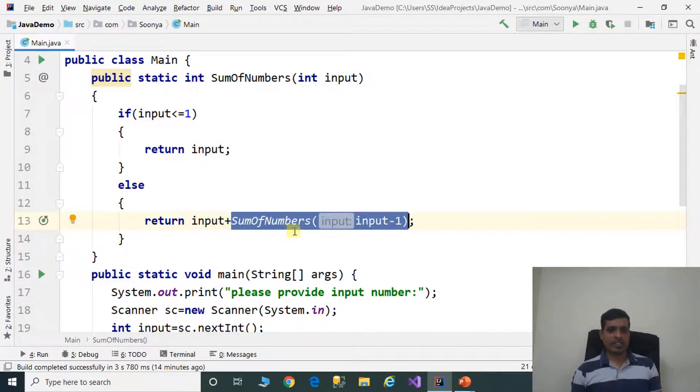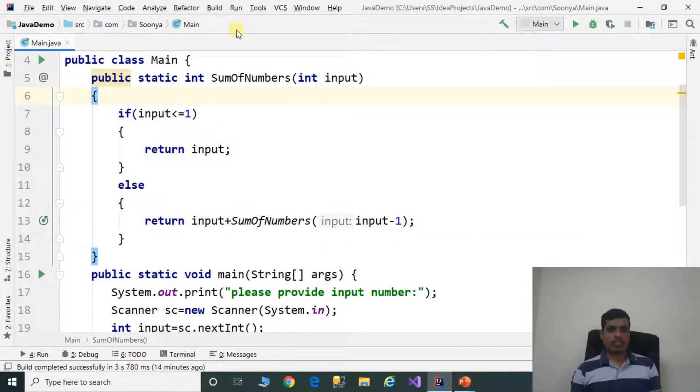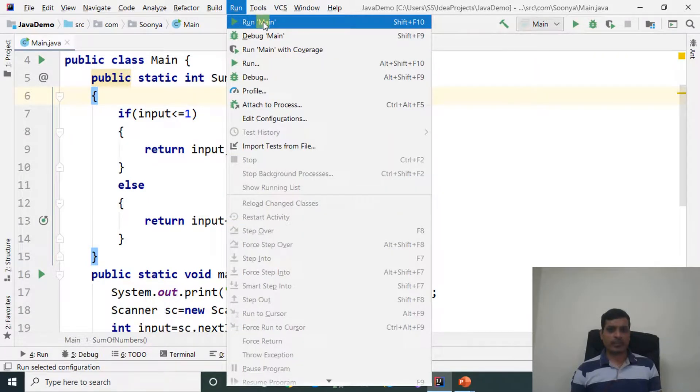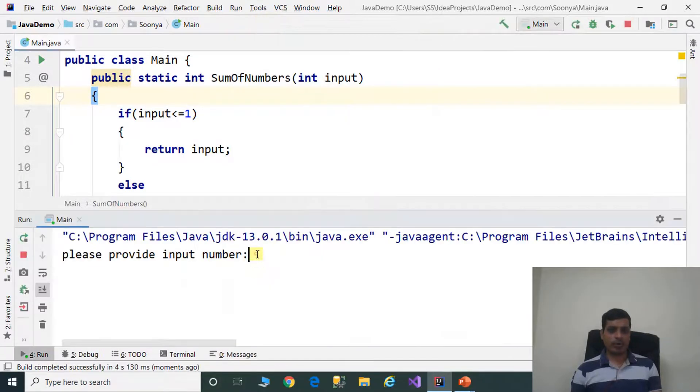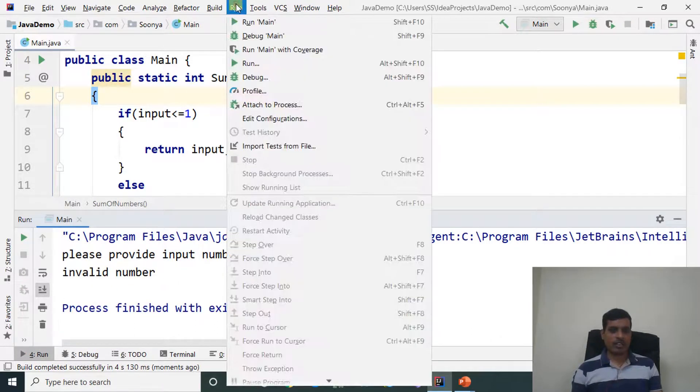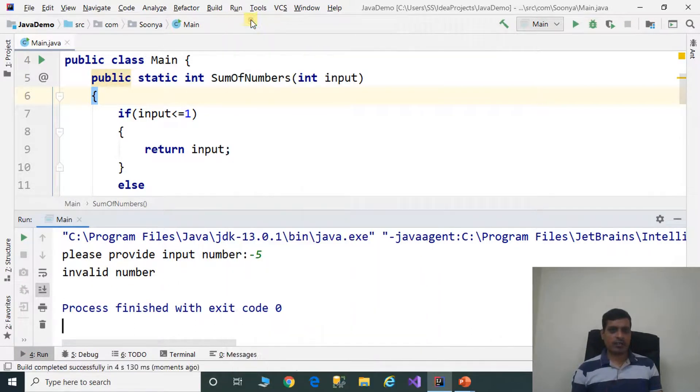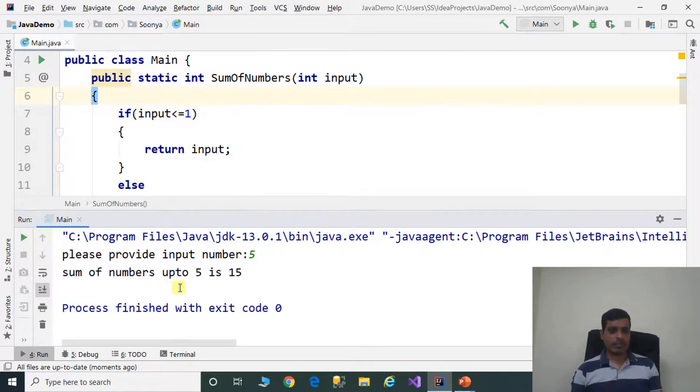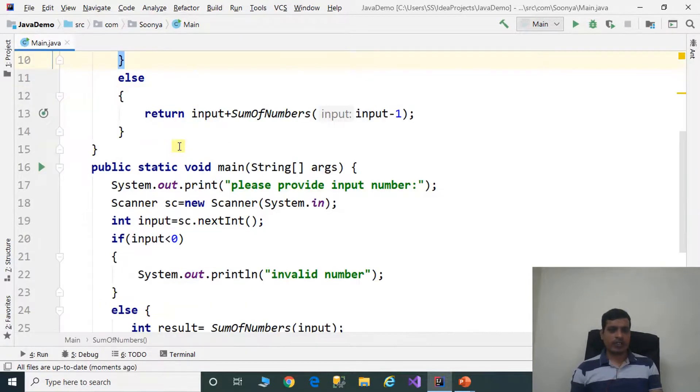We will execute this program without debugging. Go to run, click on run main or shift F10. Please provide input number: Minus 5. Invalid number. Run main again with 5. Sum of numbers up to 5 is 15.